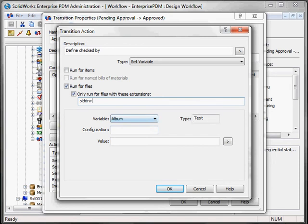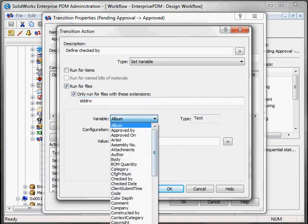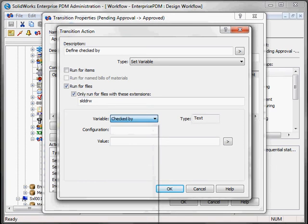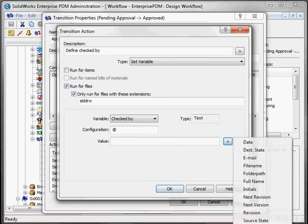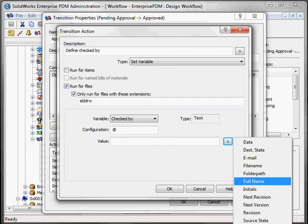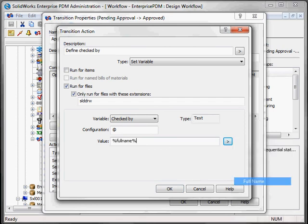And then you have to select the variable in the data card that will be automated. So here would be checked by, and then you decide for which configuration. We'll take them all, and which value you'll put. You could put a standard value here, or decide to take file name, full name.